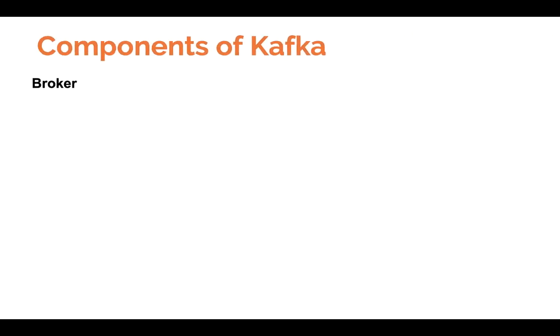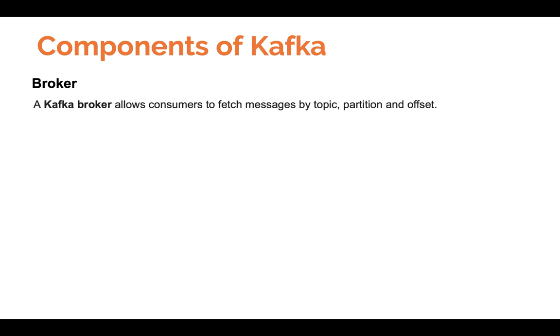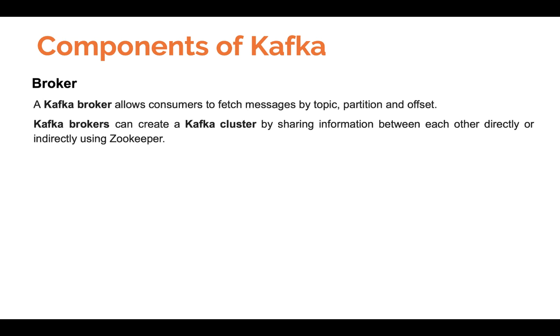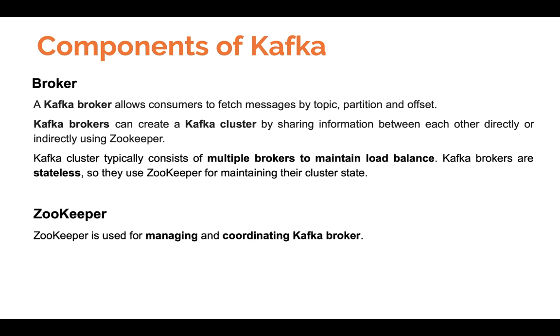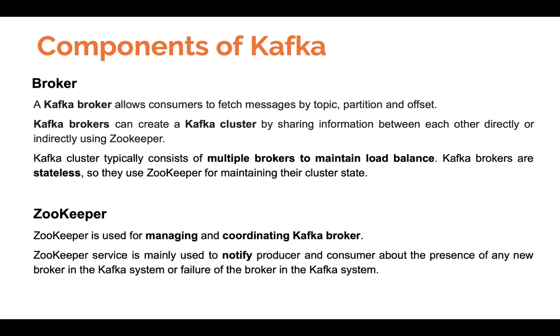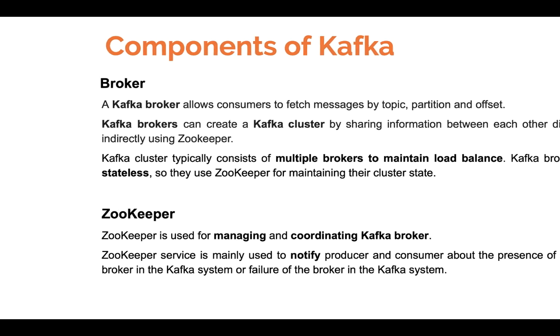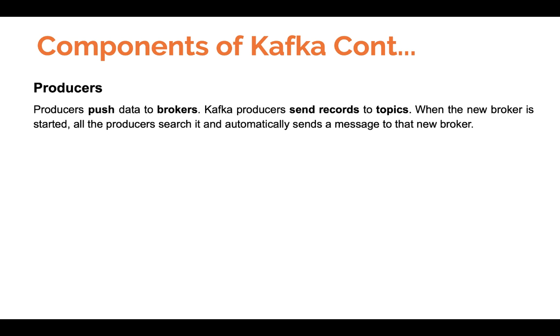Let's go into the components of Kafka. We have Broker—a Kafka broker allows consumers to fetch messages by topic, partition, and offset. It lies between consumers and producers. Kafka brokers are stateless. Zookeeper just manages the broker while the brokers use topics and then send the messages. The Zookeeper service is mainly used to notify producer and consumer about the presence of any new broker in the Kafka system or failure of the broker.